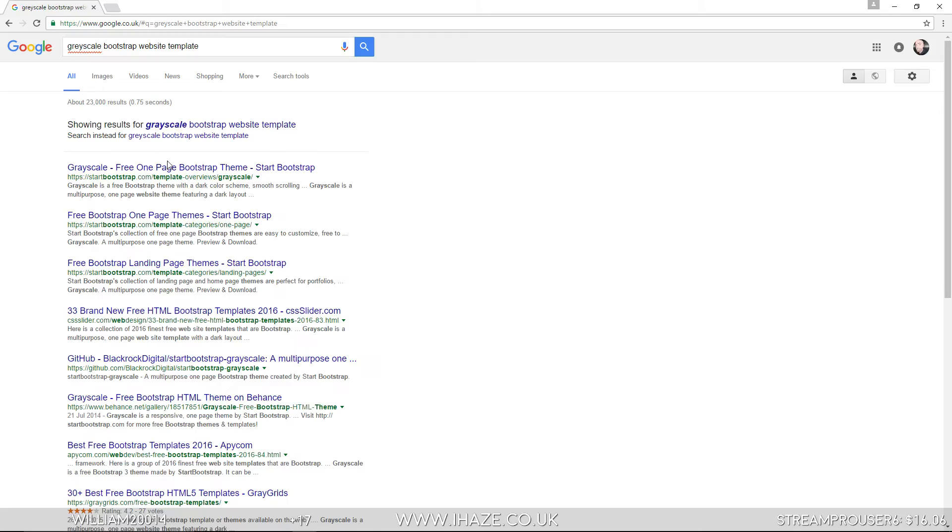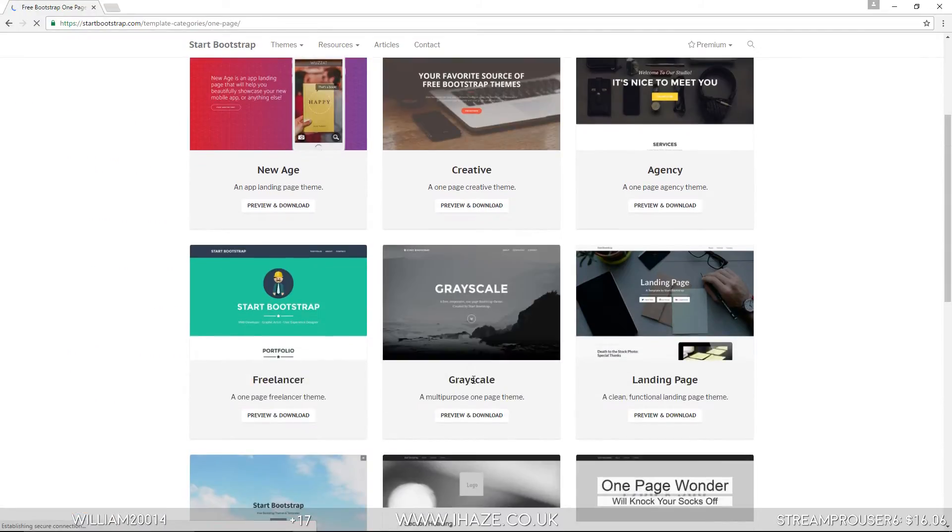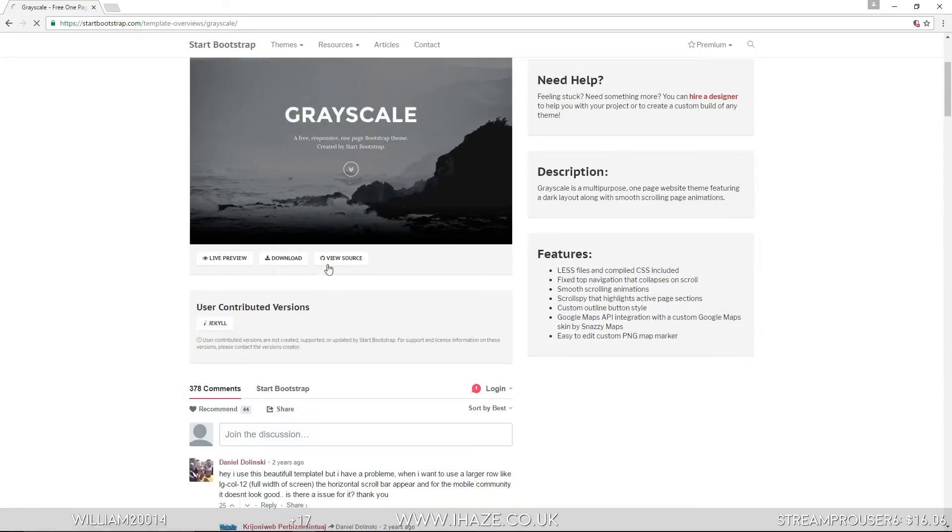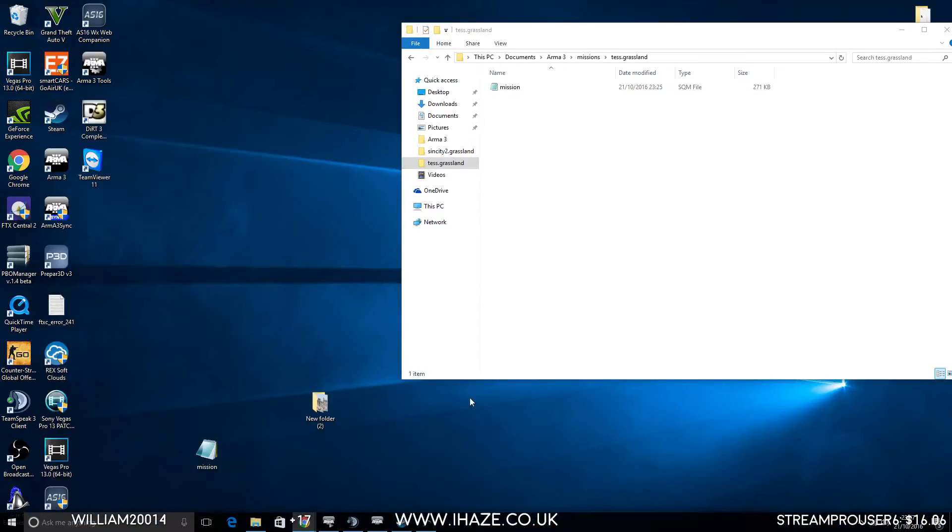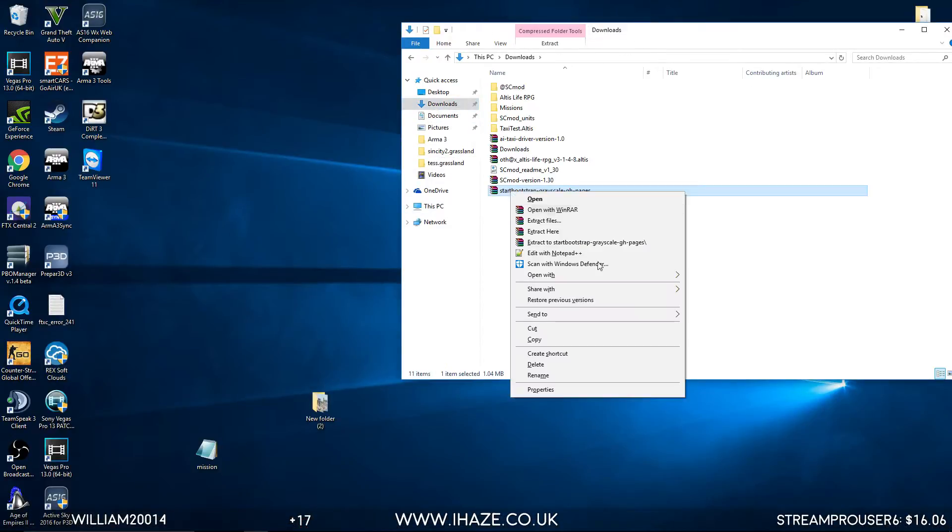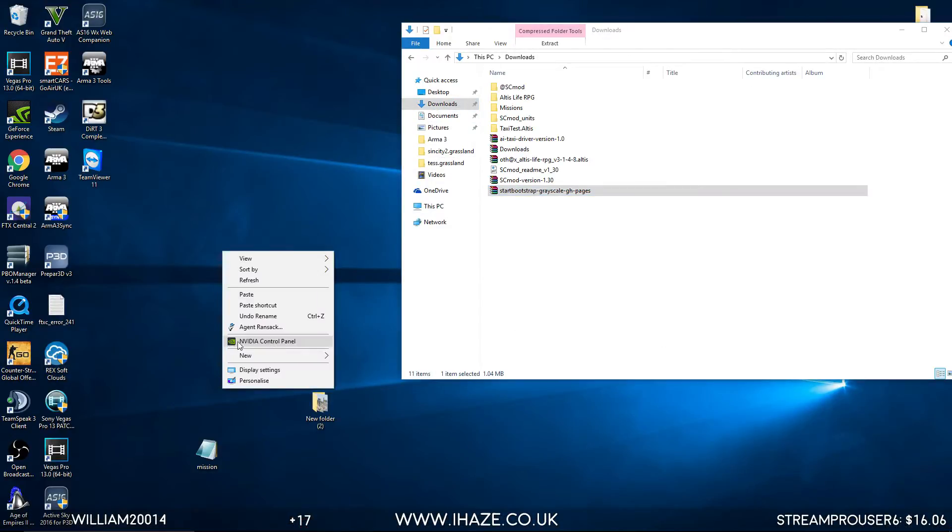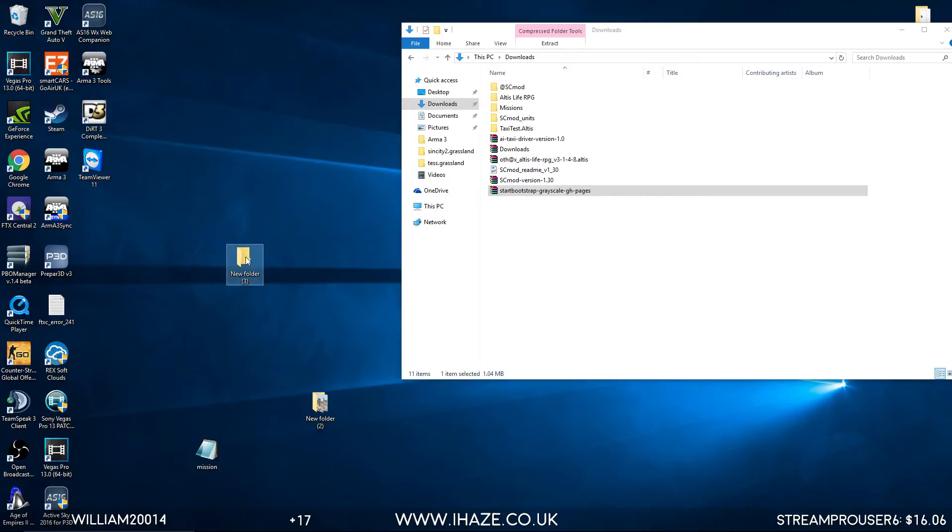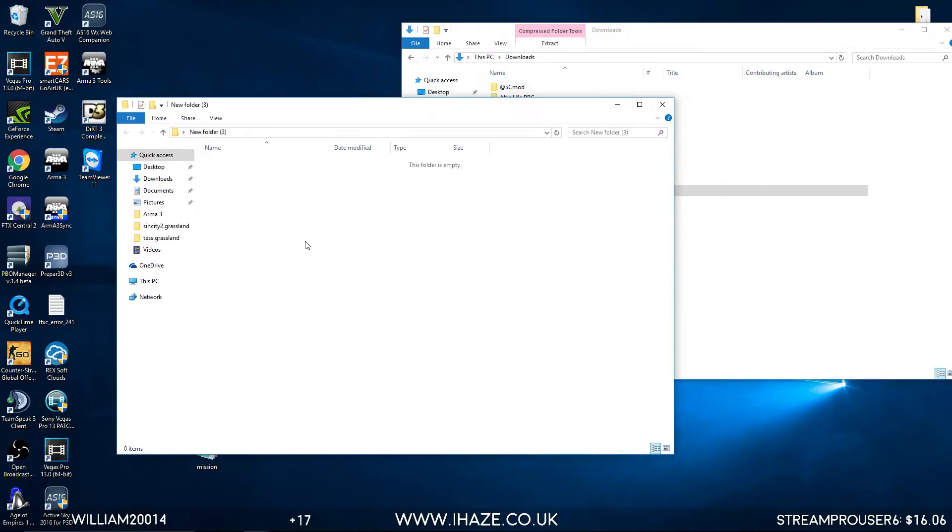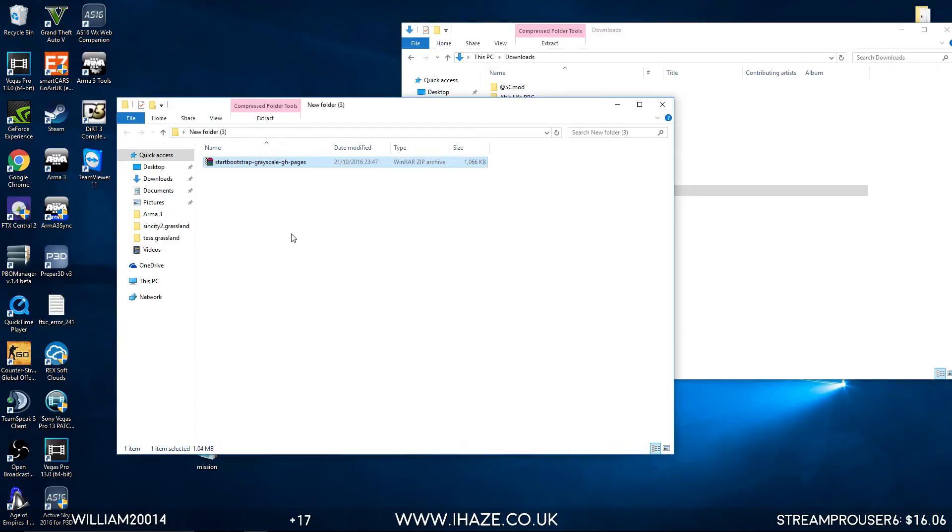Once you have this folder, here it is. Preview and download. Go to downloads and get that folder. Copy that, create a new folder, and pop it in there. Extract here.